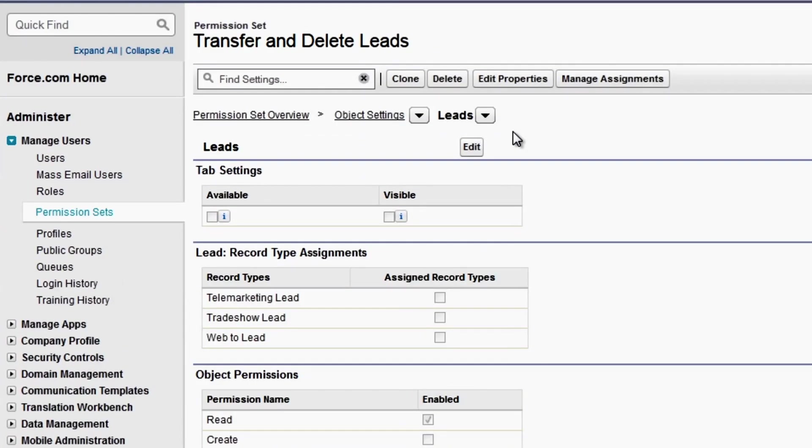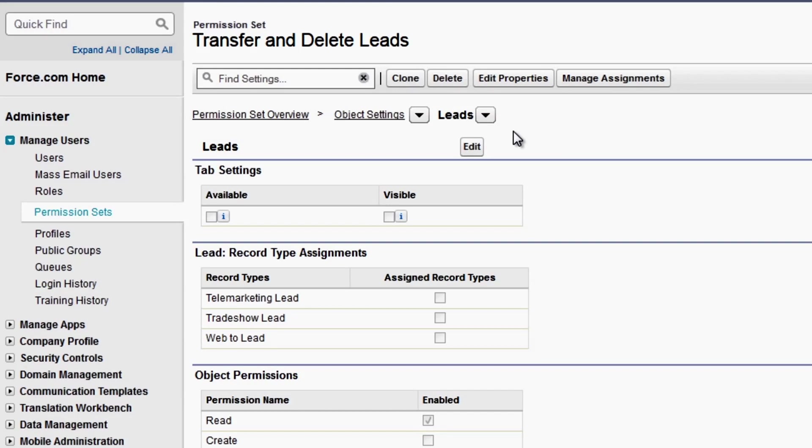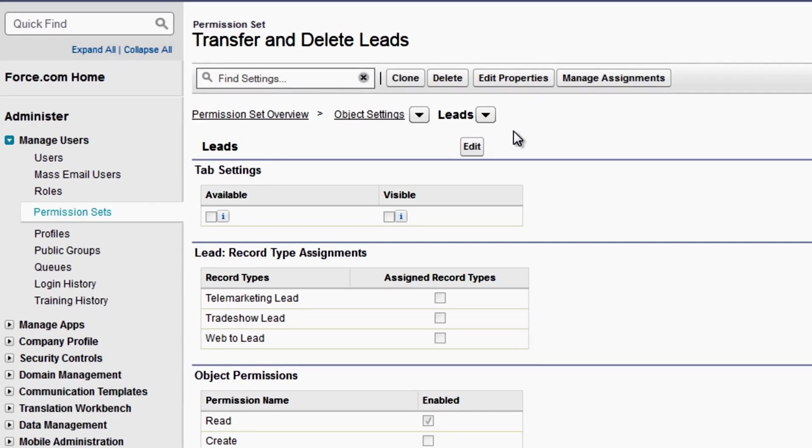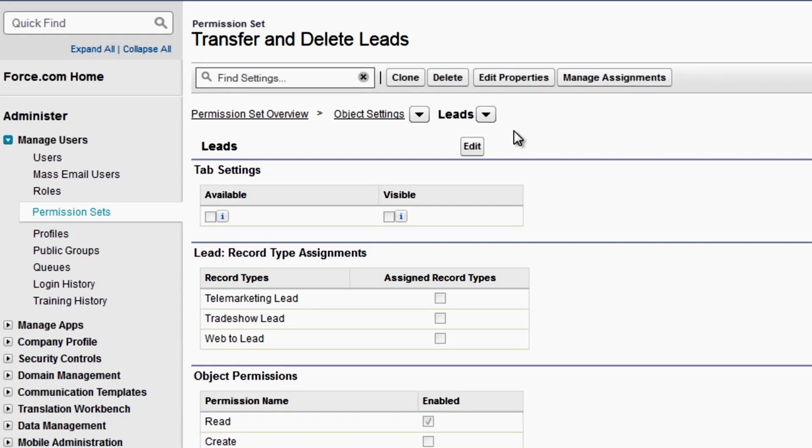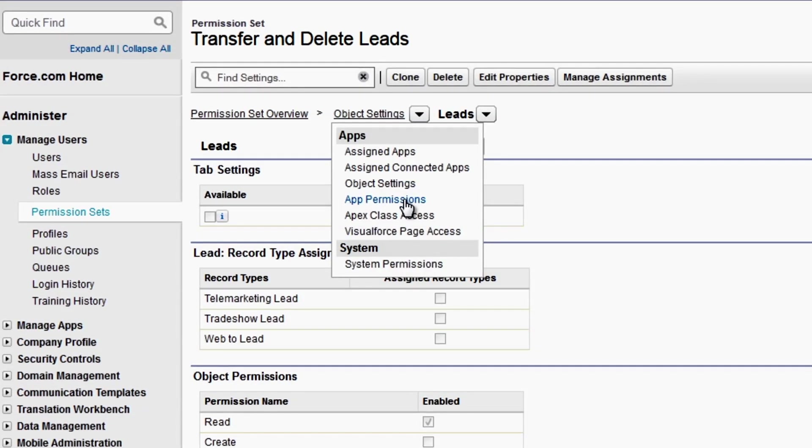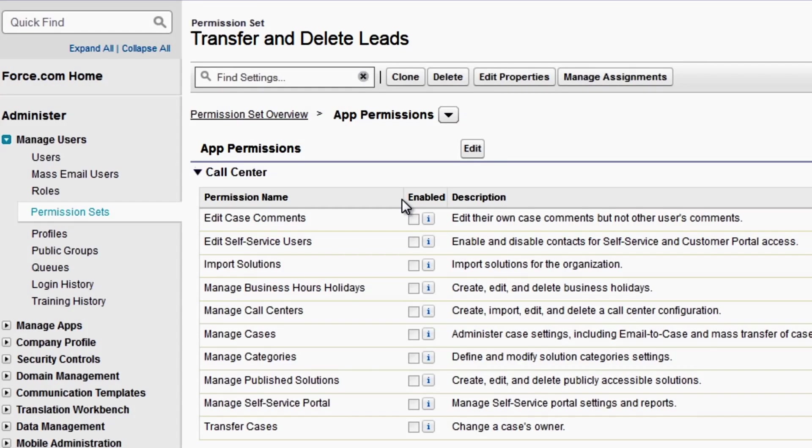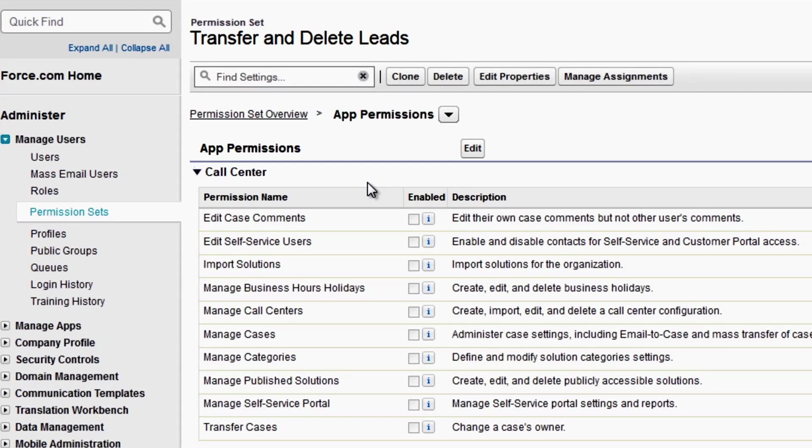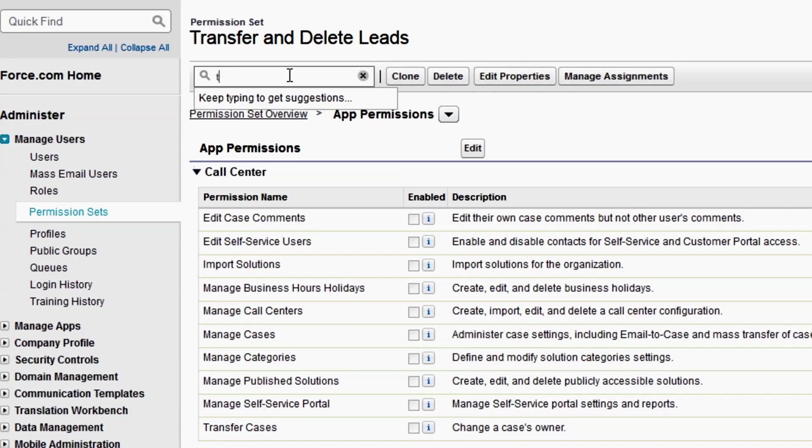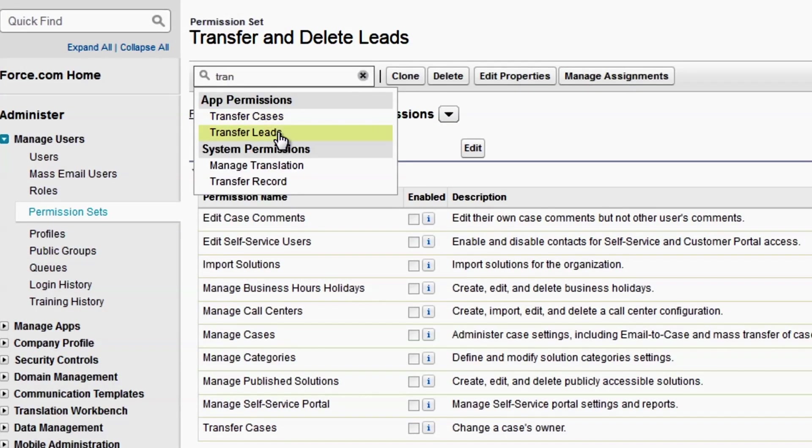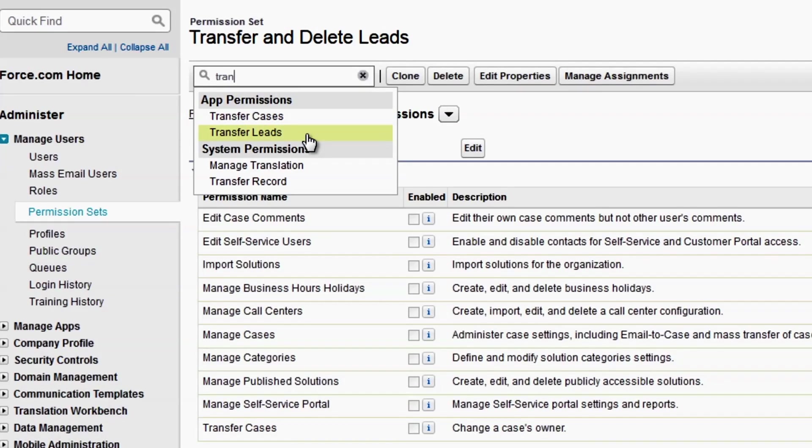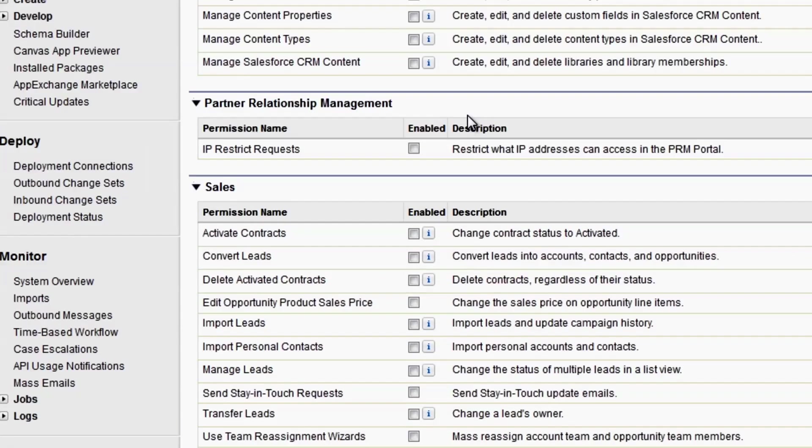Now we'll enable the Transfer Leads permission, which is on another page. There are a few ways to get to that page. One is to click the down arrow next to the page name and select the page you want. Transfer Leads is an app permission, so we'll select that section. You can also quickly switch to another page using the Find Settings box. As you type a permission or setting name, suggestions that match your search terms appear, grouped by category. Now we'll enable Transfer Leads.